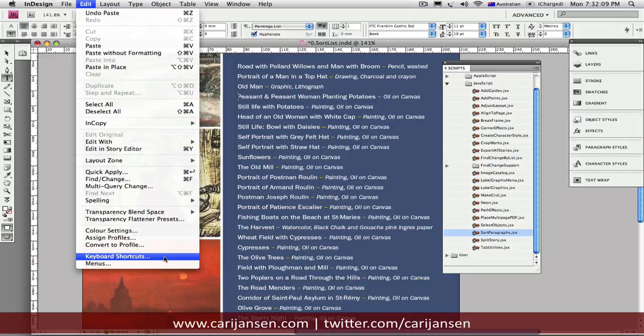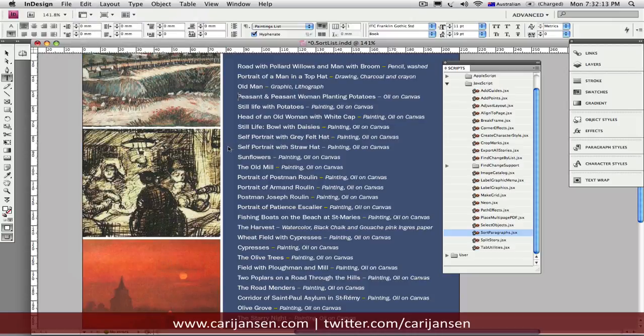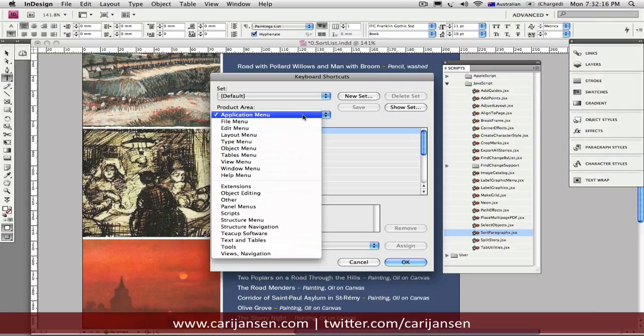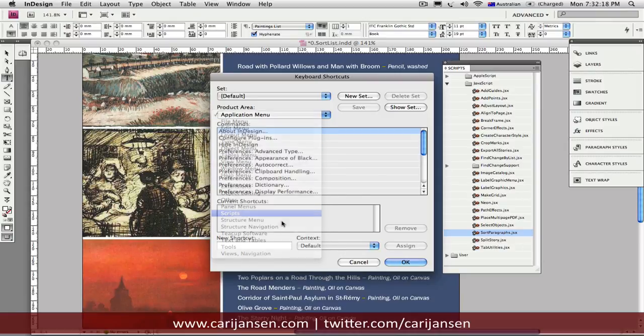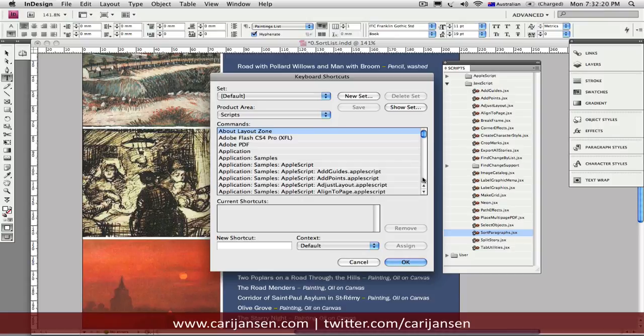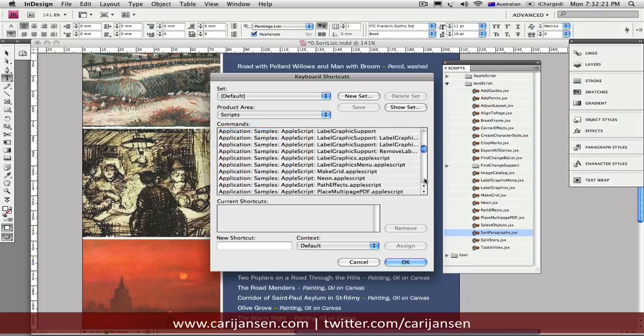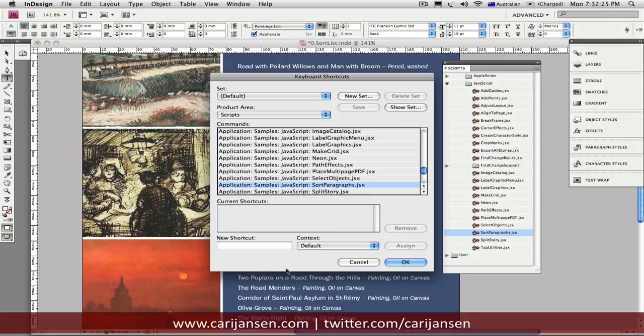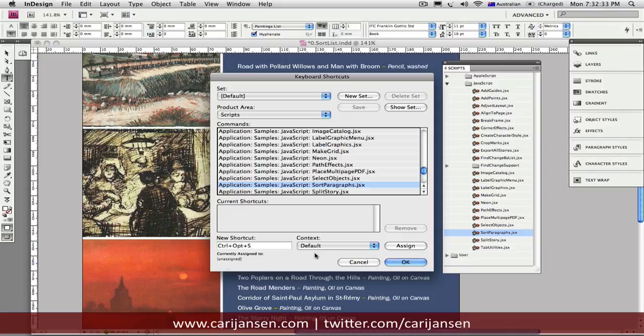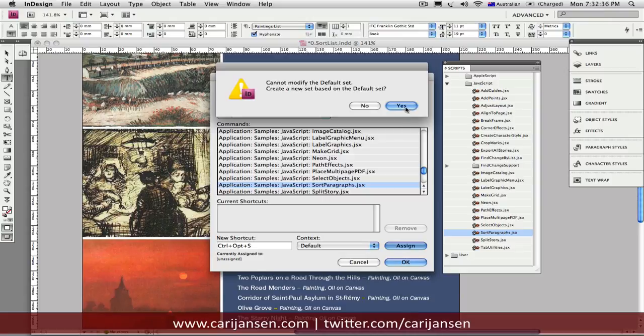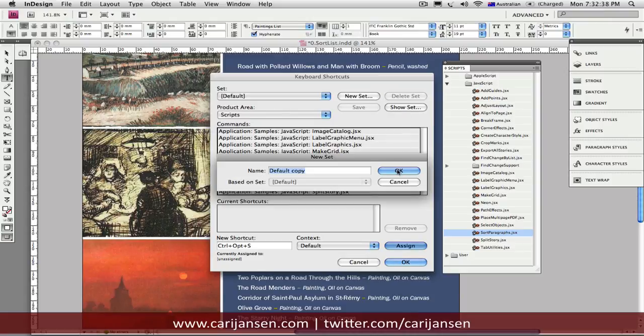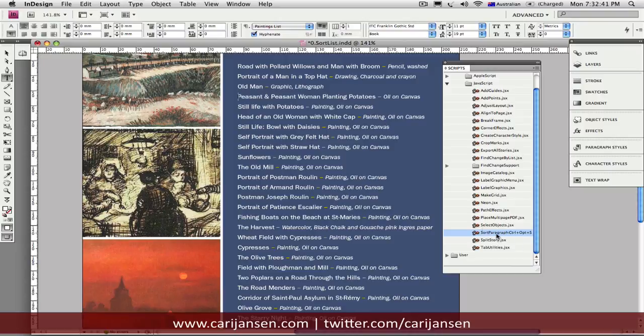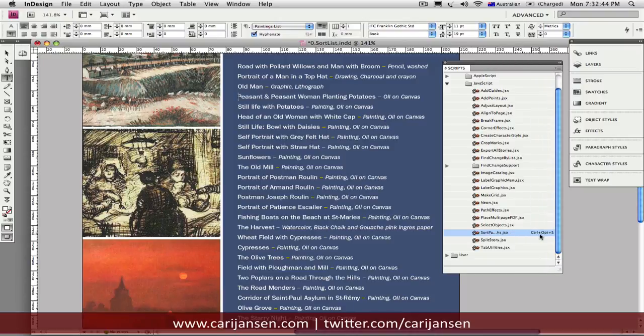So, if you find a script in this list or another script that you might load later on, then you can actually, in the Product area, jump to the Scripts product area and find that particular script that you want to apply via a shortcut. There we go, the Sort Paragraphs. And just insert a shortcut that you want to apply. And make sure it's not assigned to anything else yet. Click Assign. And I'm just going to create a new set based on the default set here because I haven't yet done that.